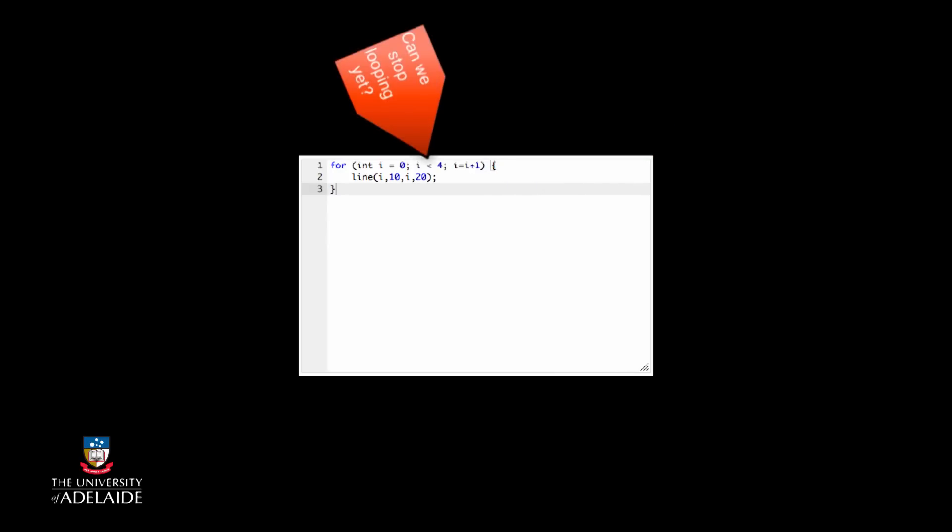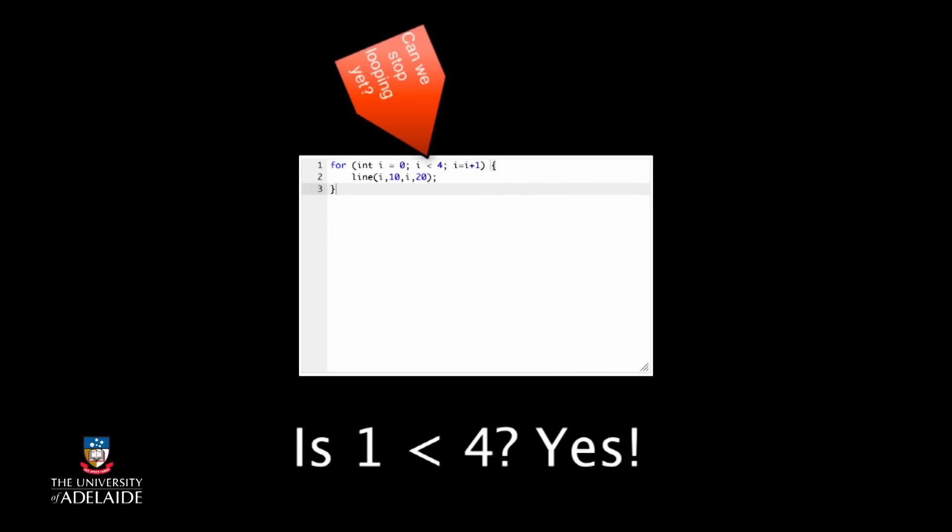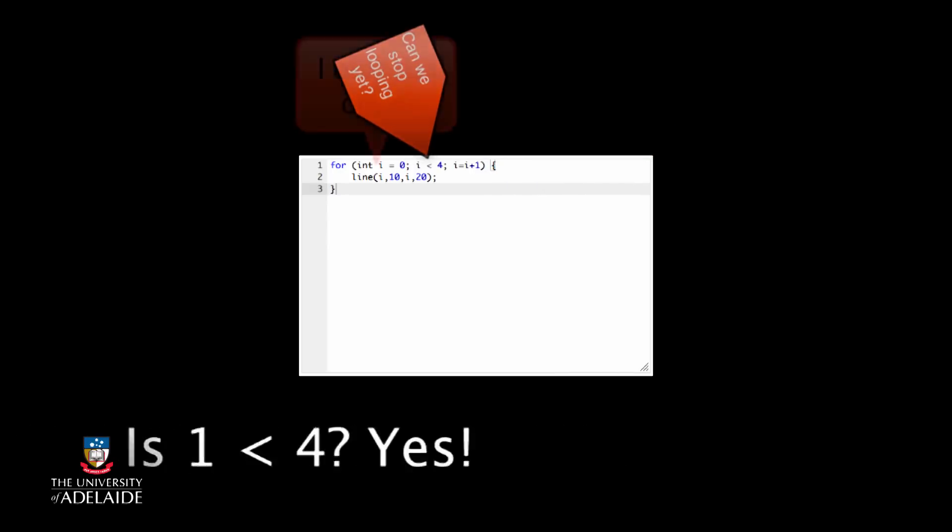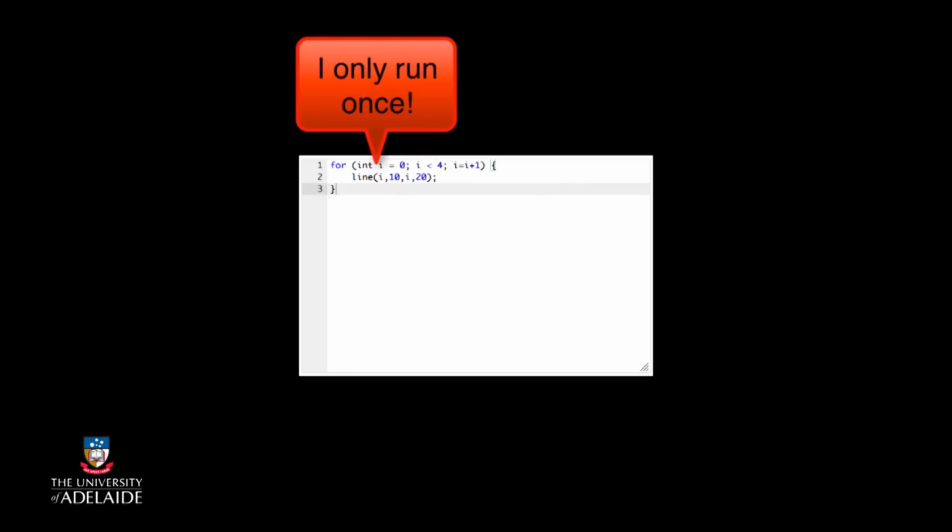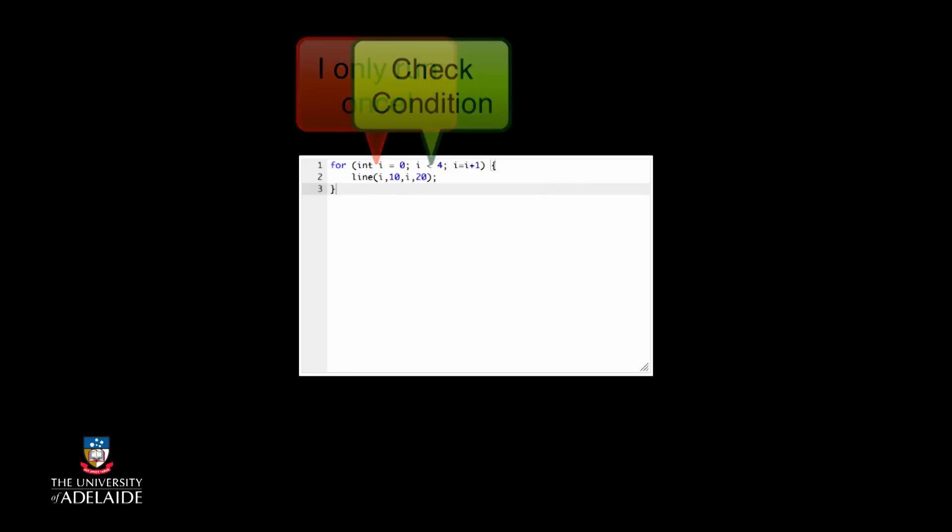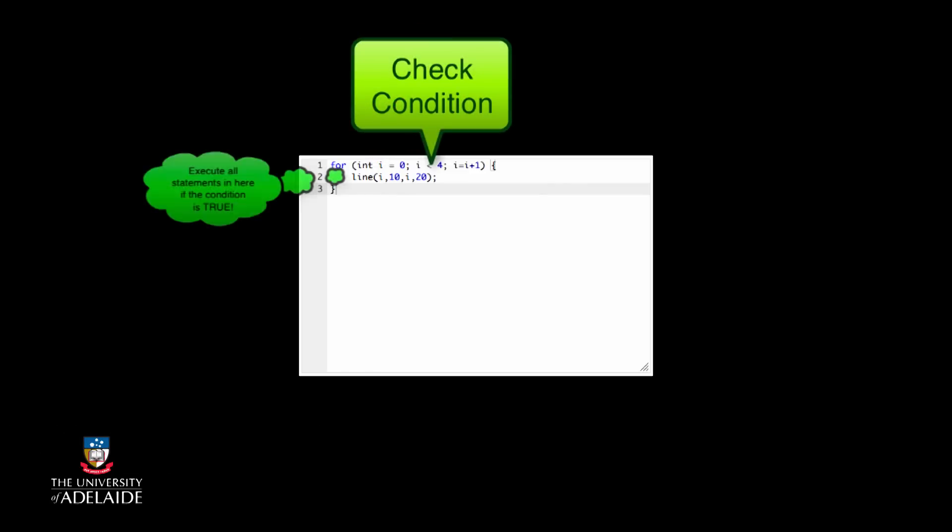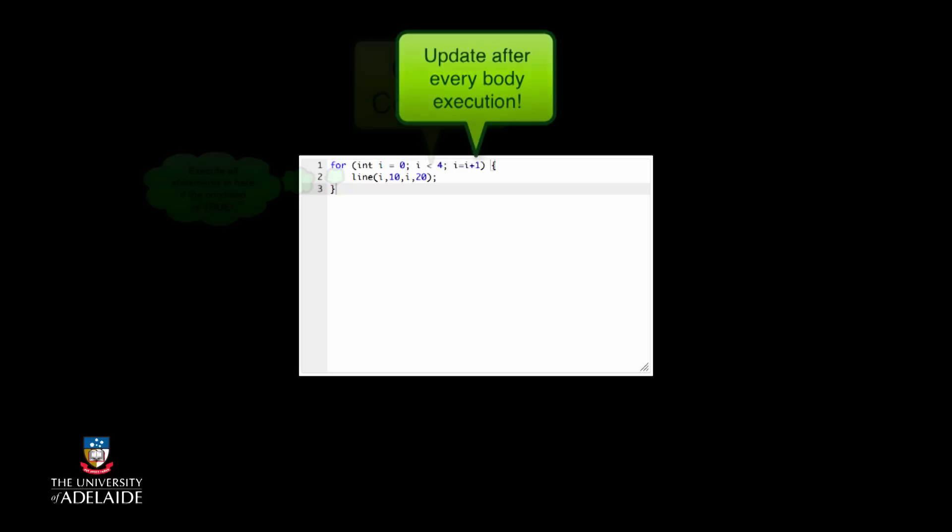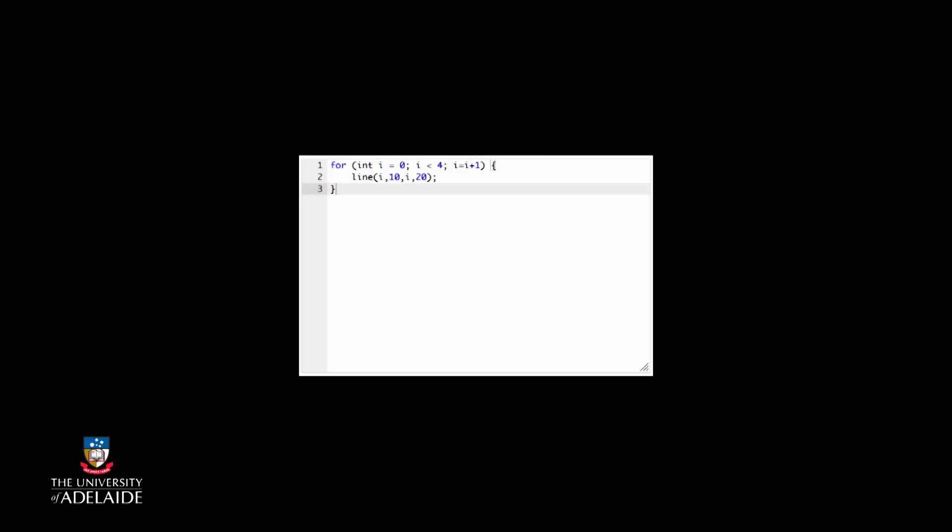Then we go back to the top of the loop and we check the test again. The initialization is only run once at the beginning, and then the process is check, execute the body if we pass the test, then do the update. This loop will repeat 4 times, stopping when i is set to 4.